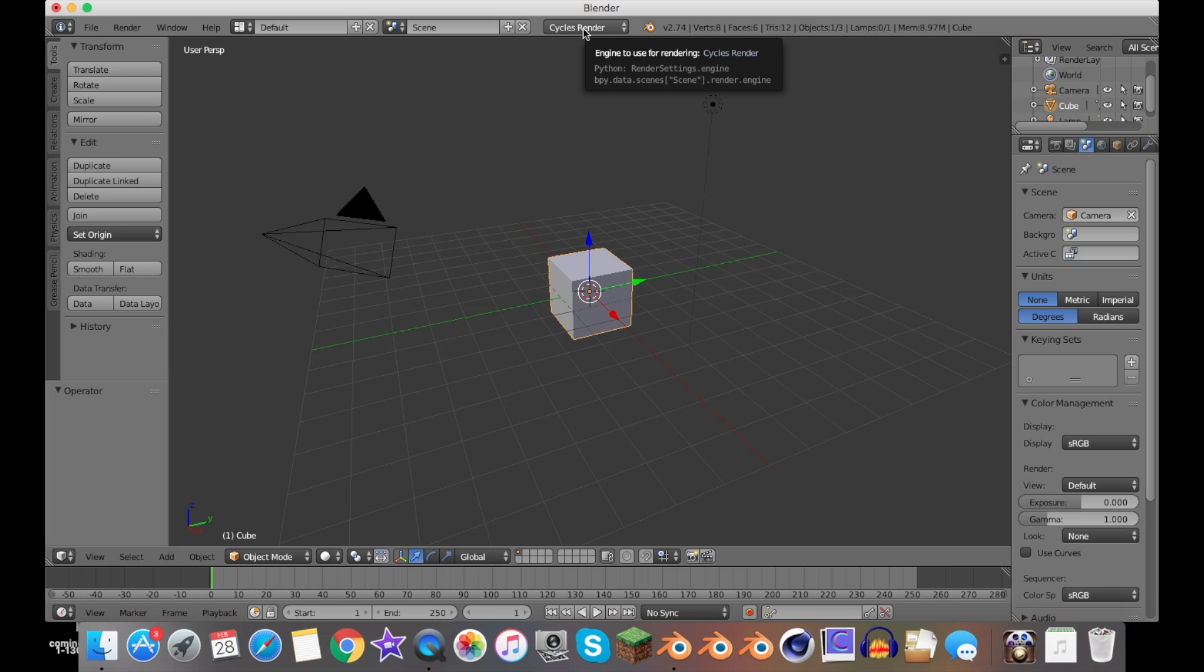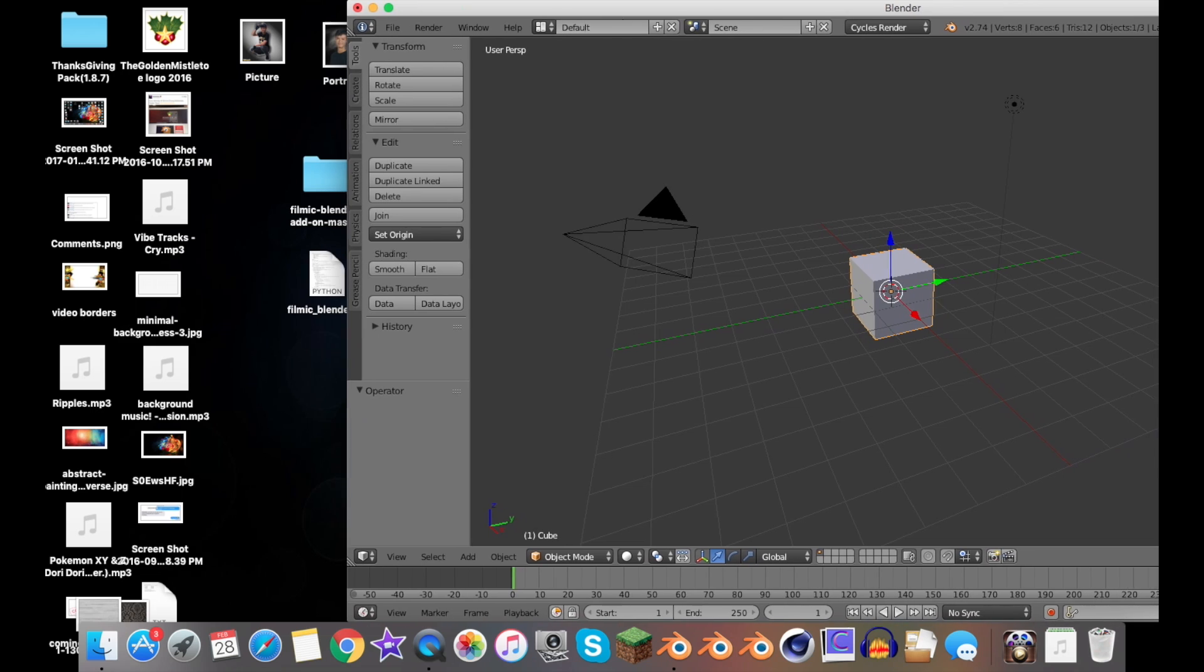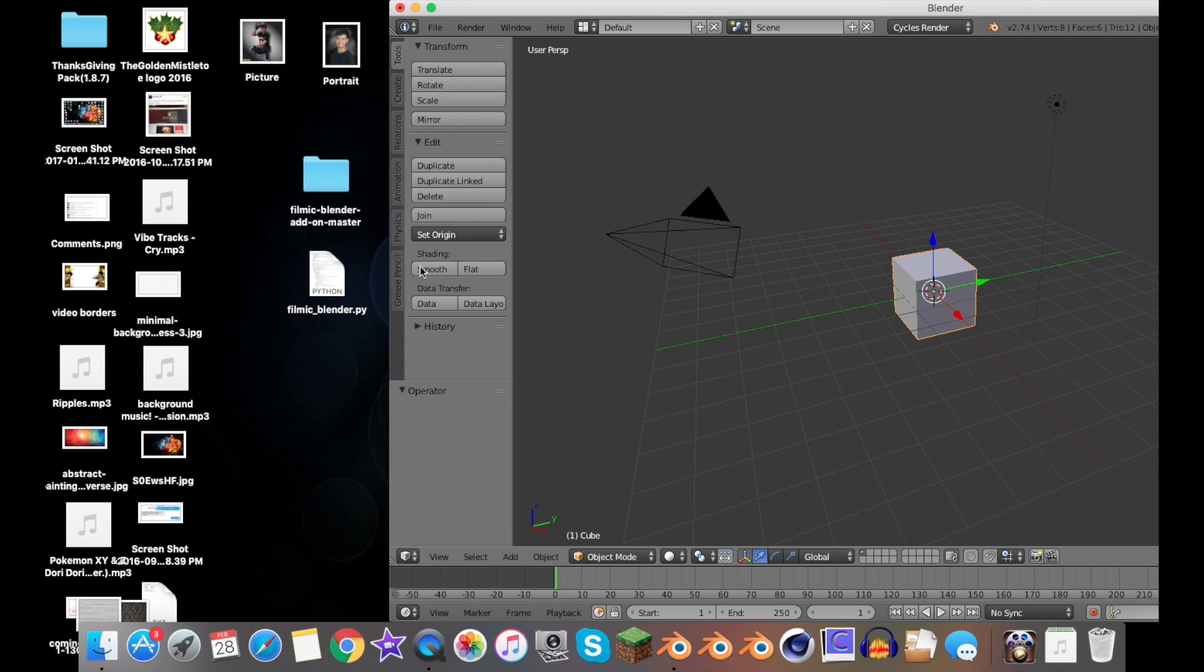If you want to know how to use Filmic Blender, it's the same way for Windows and Mac. If you want to learn how to use it on the interface, I'll leave a link to Andrew Price's video in the description below—he has a really good tutorial on how to use it.